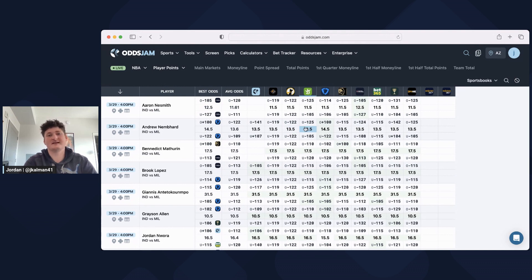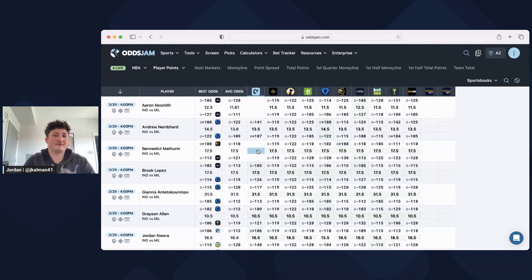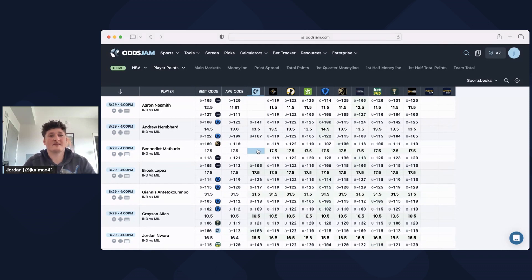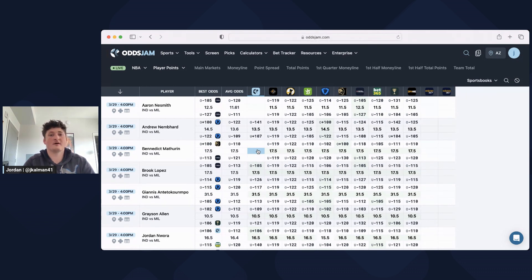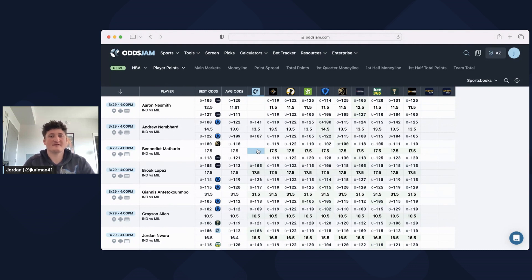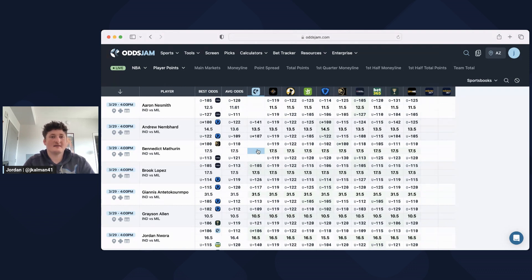You're not going to see this on the EV page, you're not going to see it on the arb page, you're not going to see it anywhere, but you will see it on the screen page. It's just another tool that I use that I've found to have a lot of success with, looking for main market plays the night before, early in the morning before all that alt stuff is released. I've taken plays where the line has moved four or five, six points in my direction.